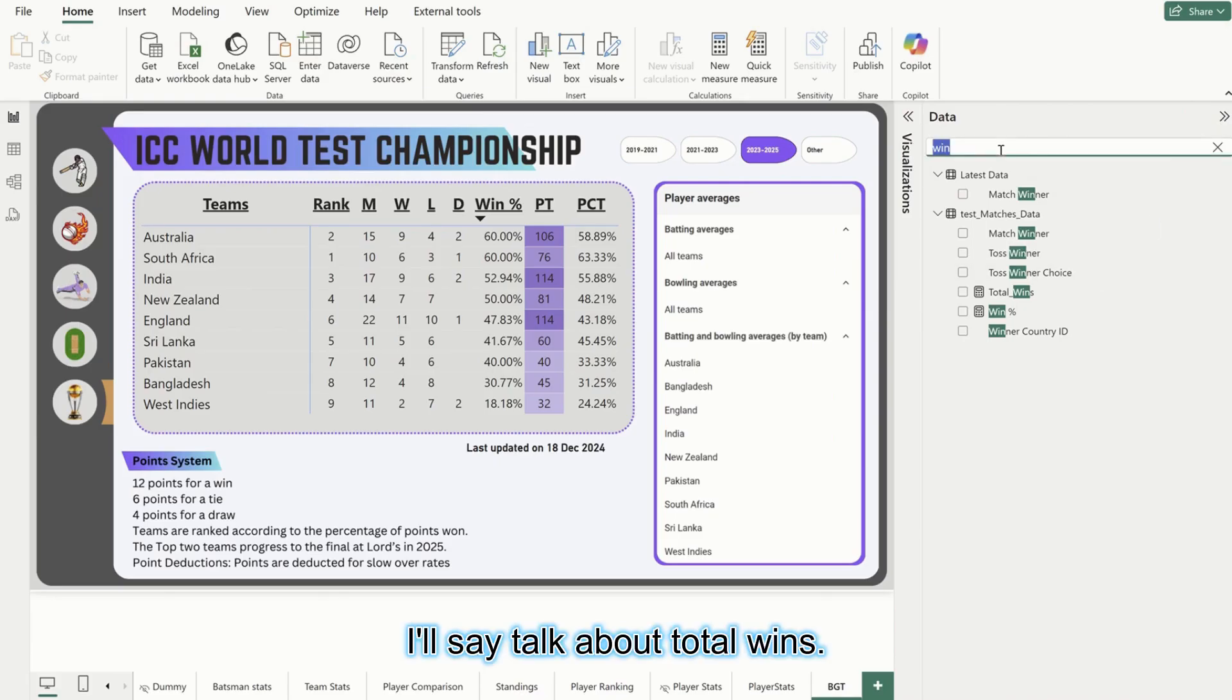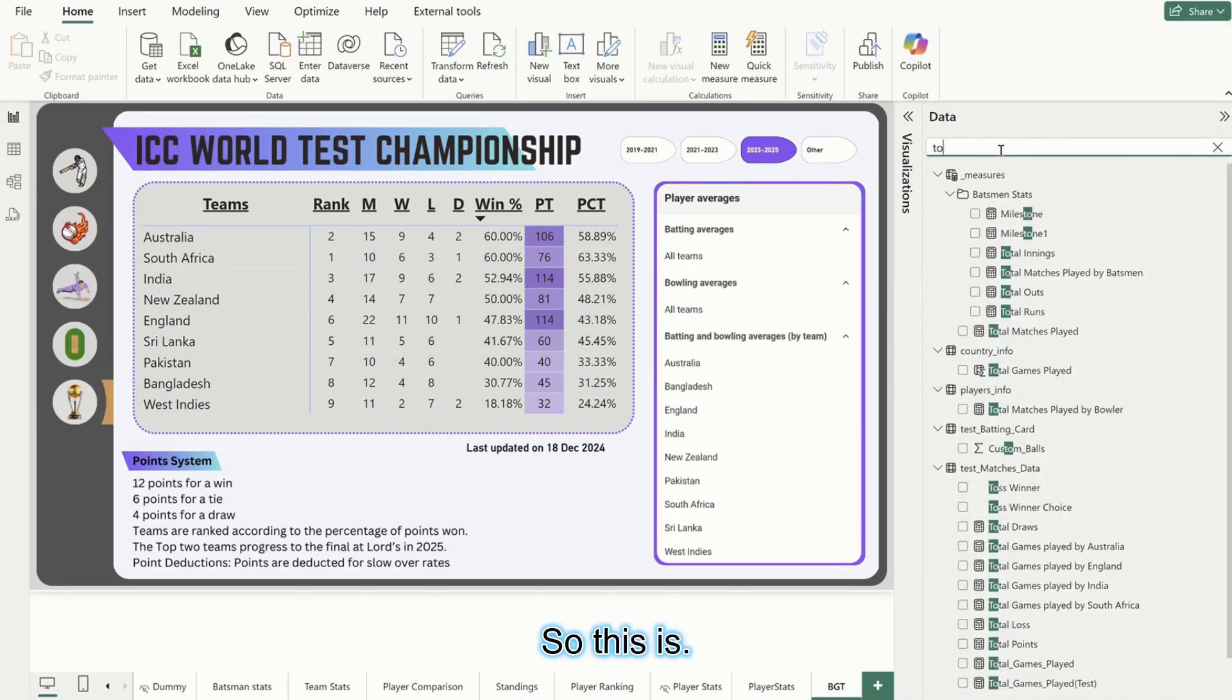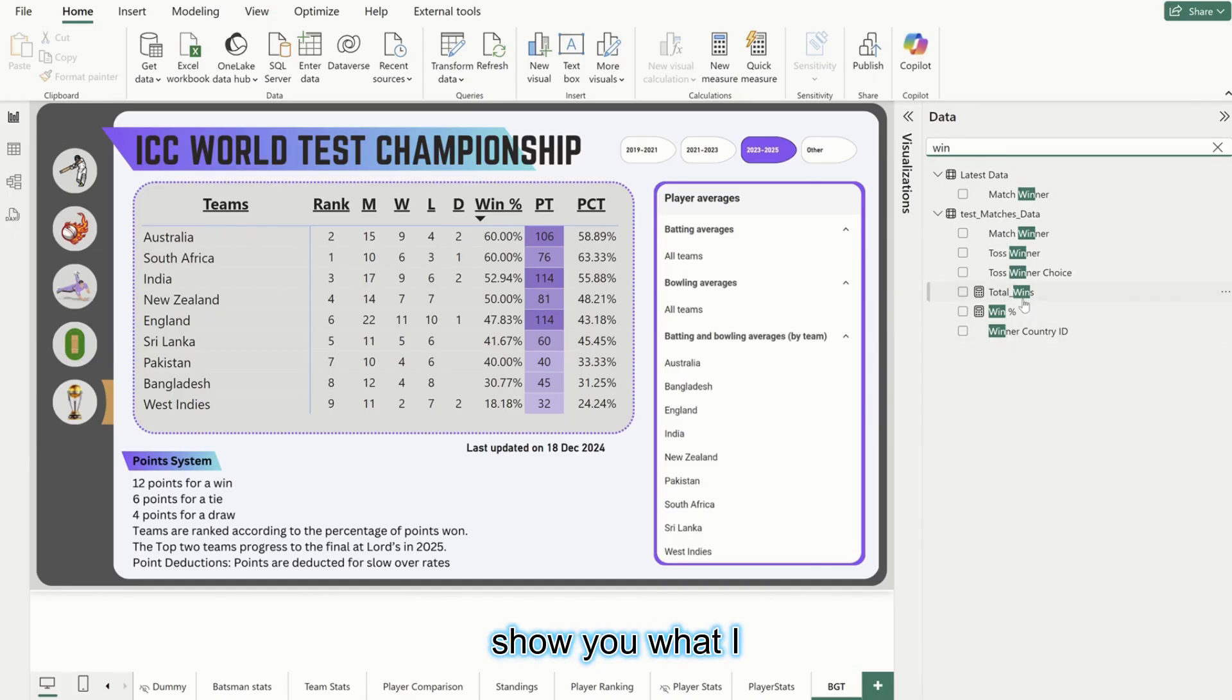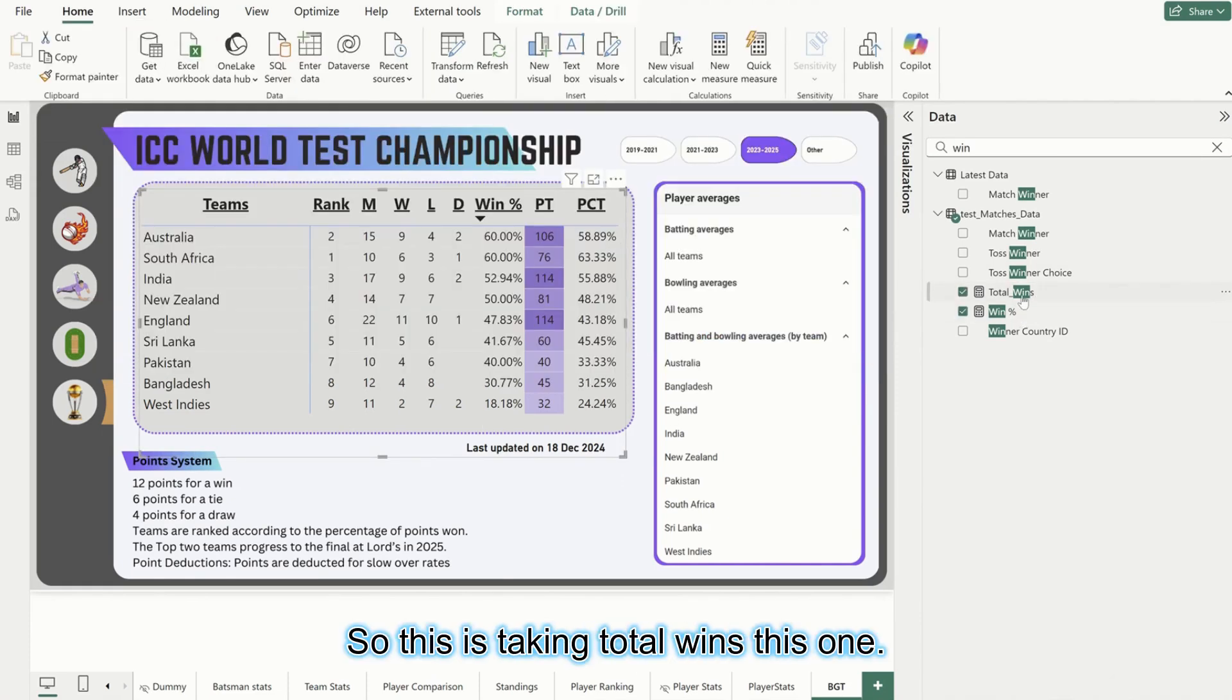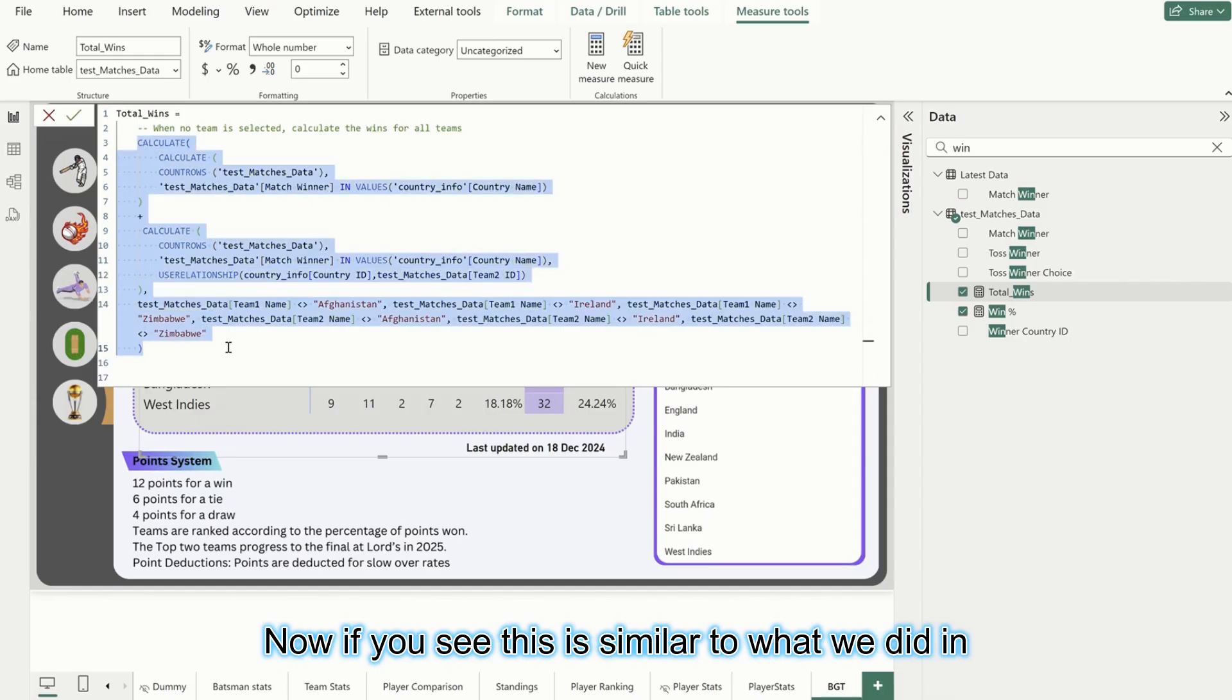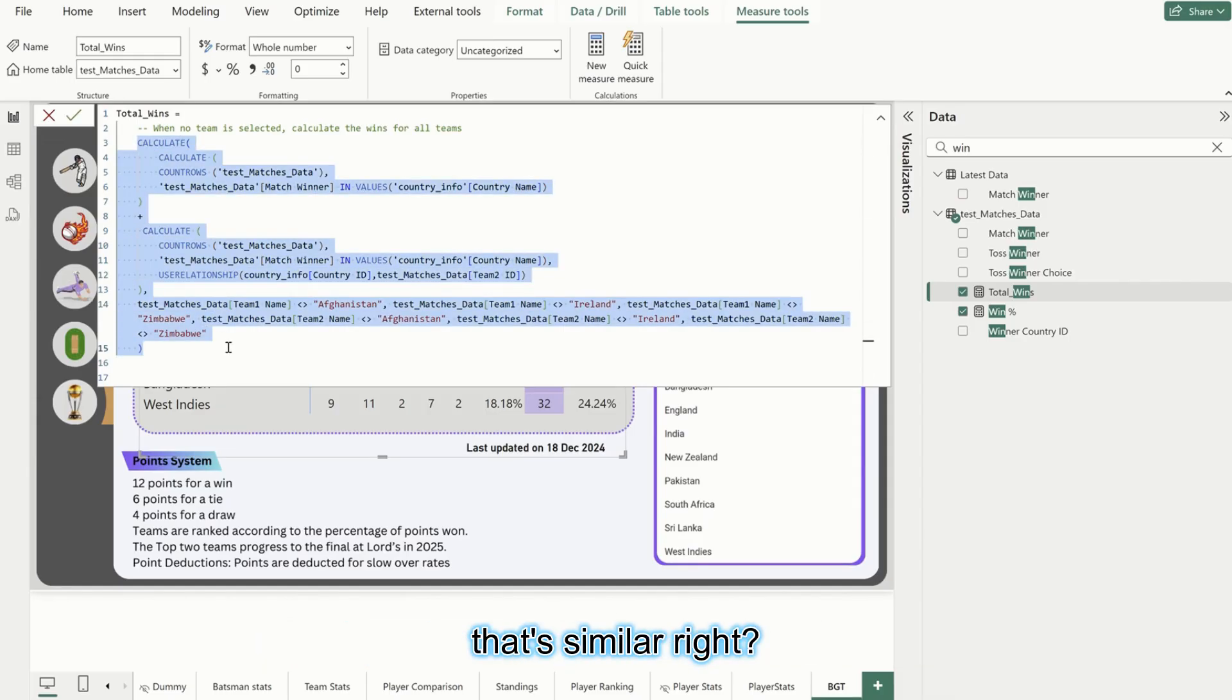I won't be writing any DAX, I'll just show you what I prepared for it. So total wins here - if I select the table, this is taking total wins. Now if you see, this is similar to what we did in number of games played, because that's similar, right?